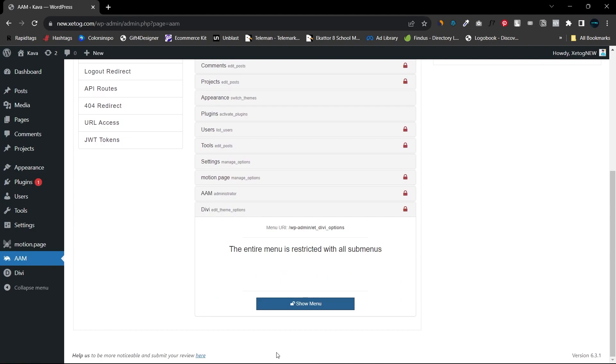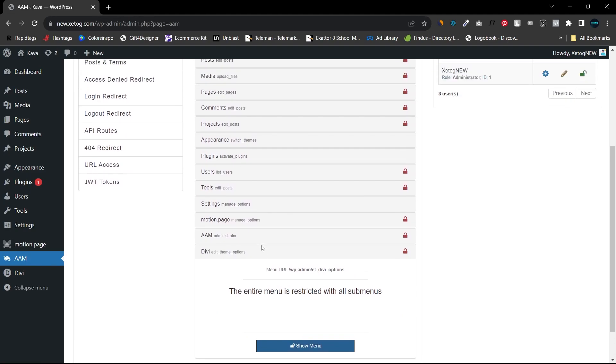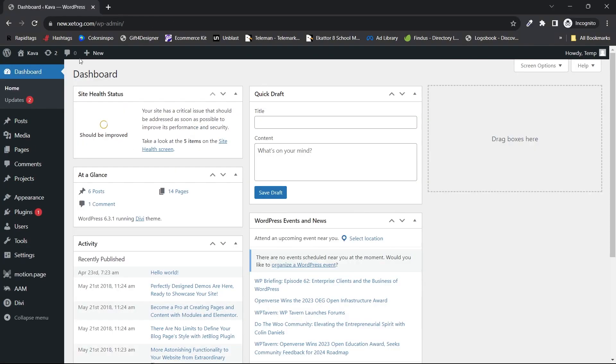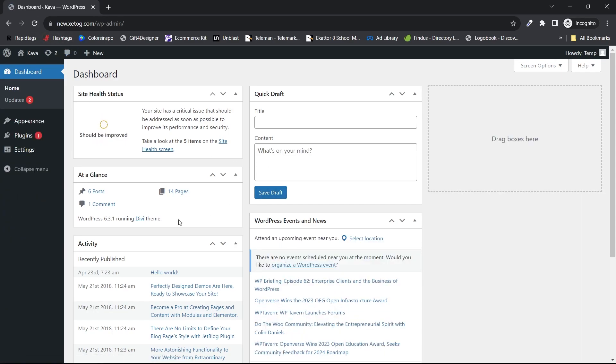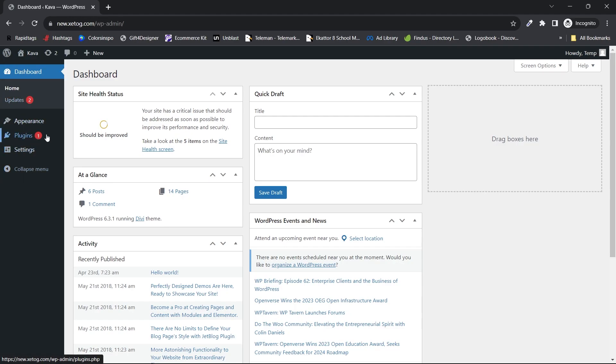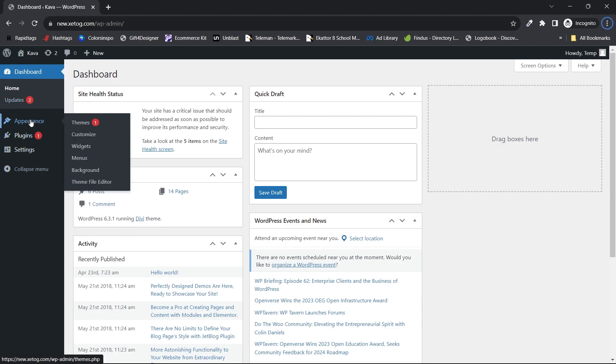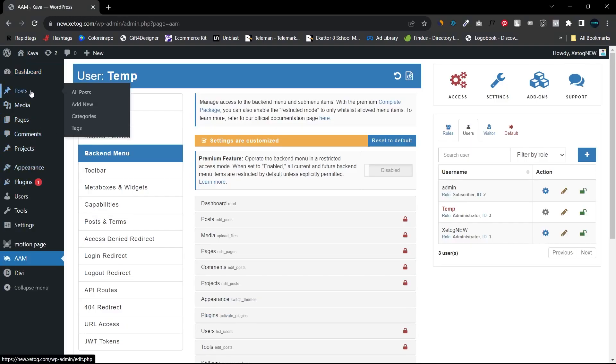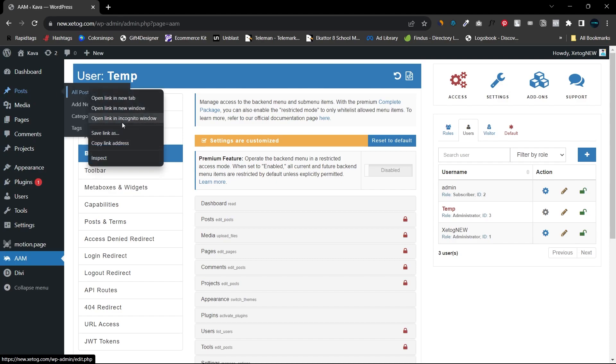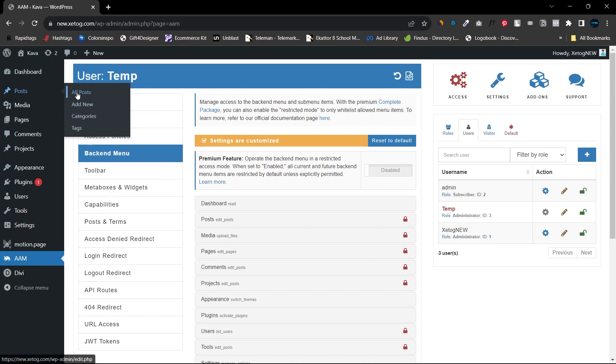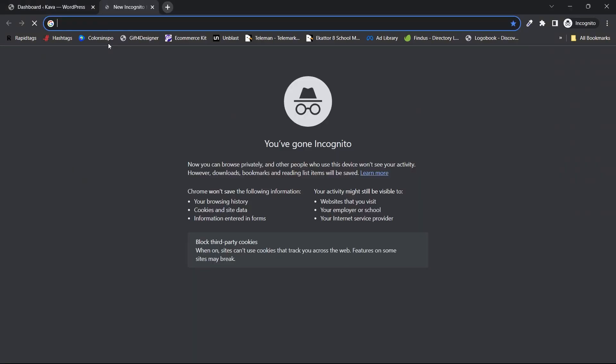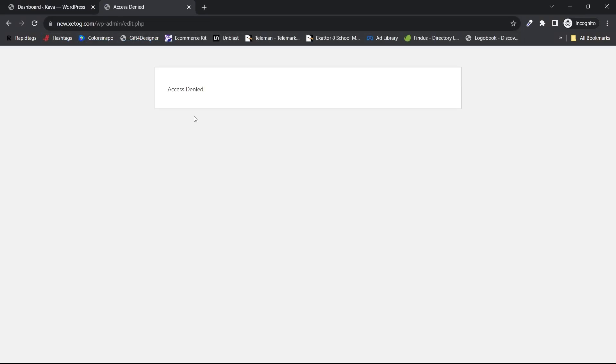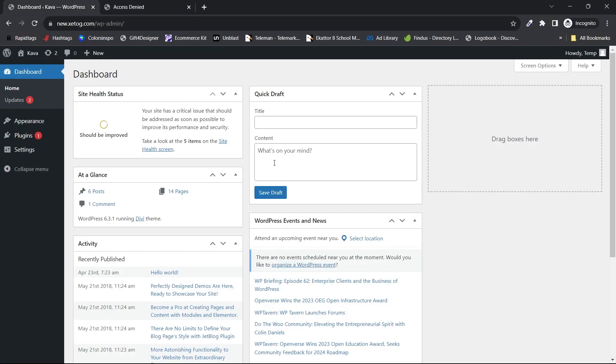As you can see, all the plugins are now restricted. Even if I want to go to the All Posts section, let me see what happens. As you can see, access will be denied. So now you can simply